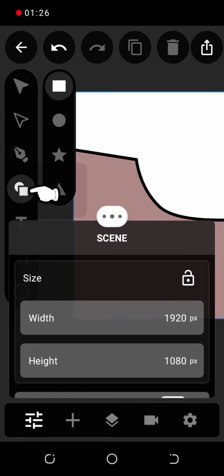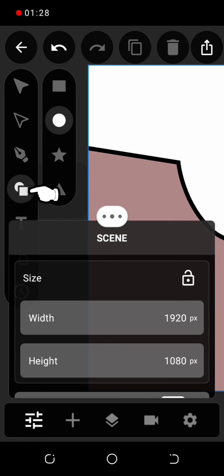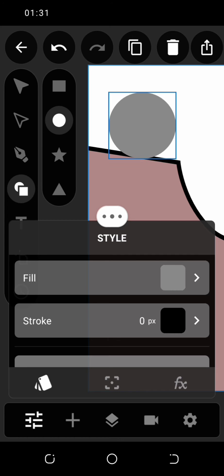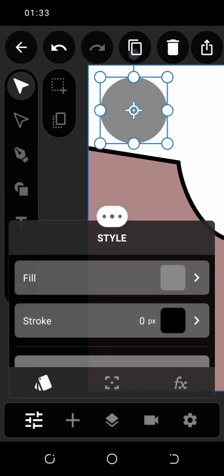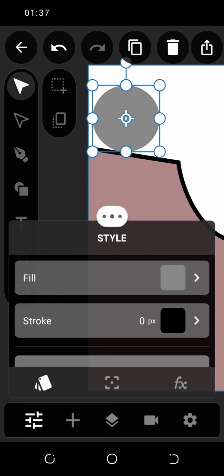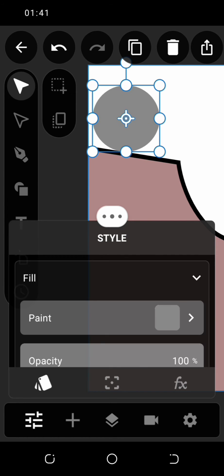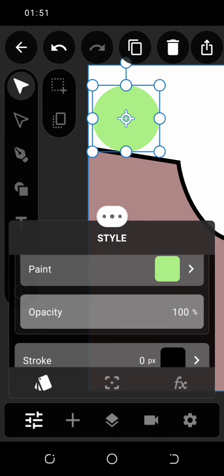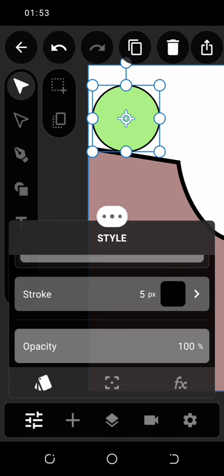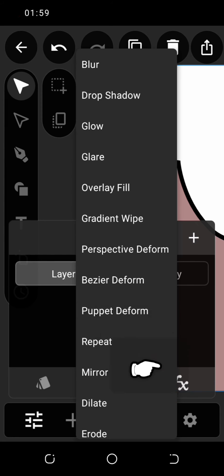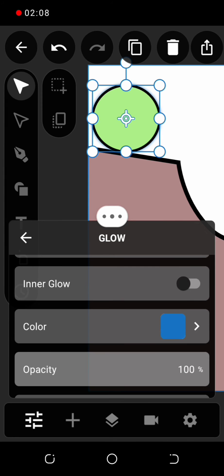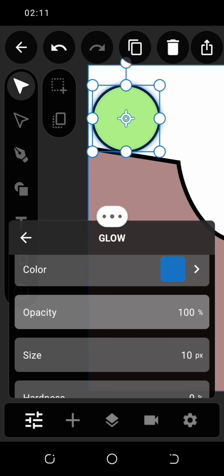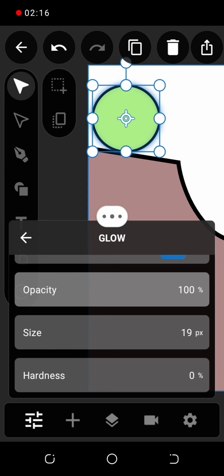Click on the shapes panel and select the circle. Also apply your choice of color on the circle. To beautify the ball, click on effect and select glow. Adjust how you want it to look like here.